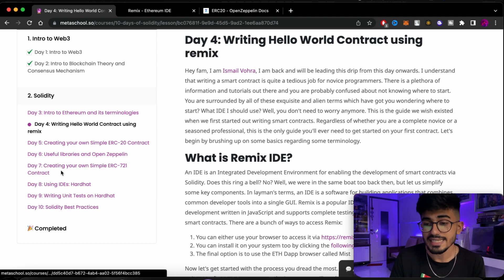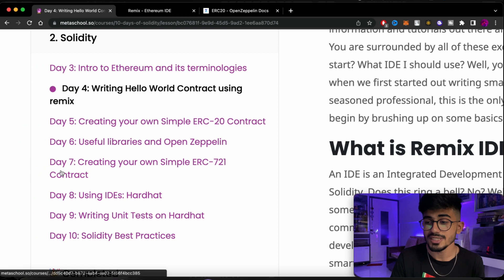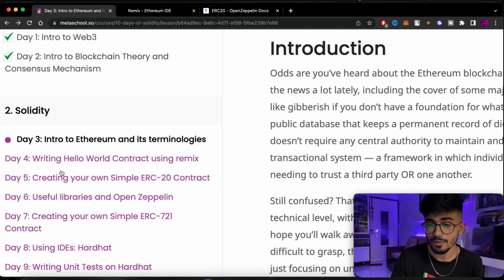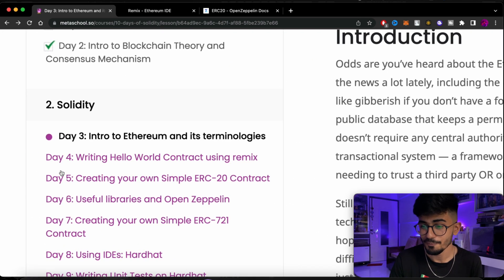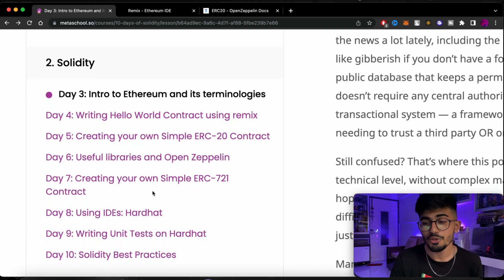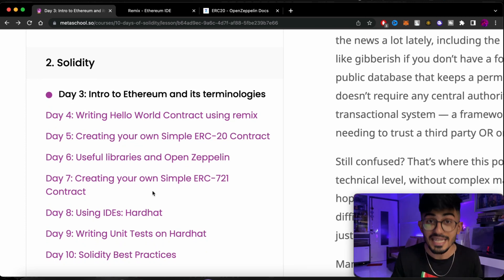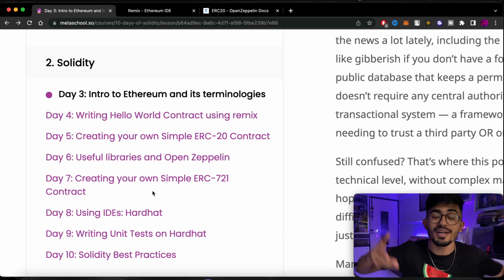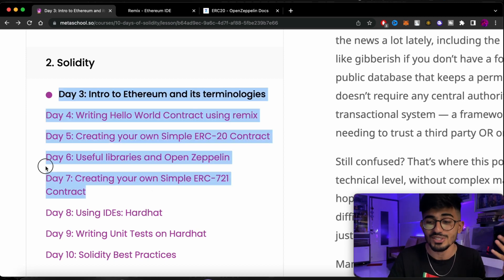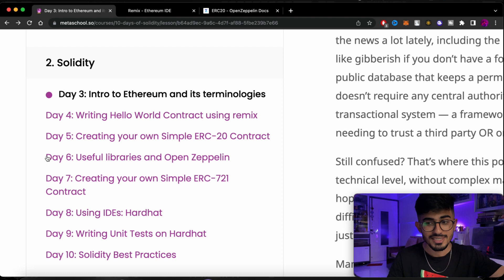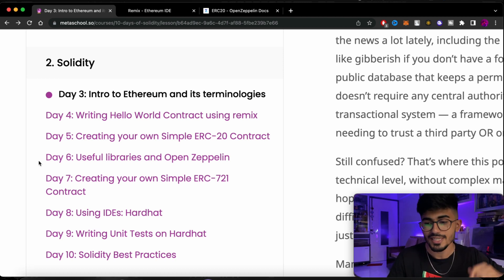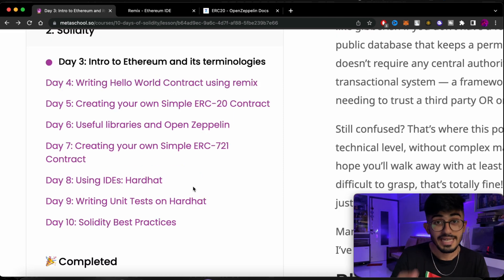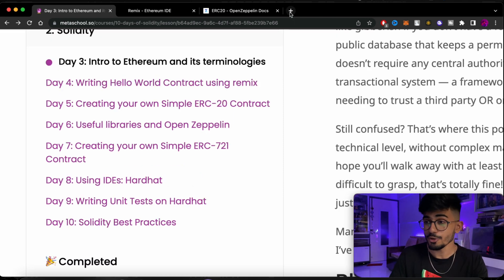After that we have day 7 of creating your own simple ERC-721 contract. So day 7 of creating your own simple ERC-721 contract which is NFTs. So you are actually deploying NFTs on day 7. So on day 5 we were creating cryptocurrencies. Day 6 we saw a better way to create those things. Day 7 we started creating NFTs.